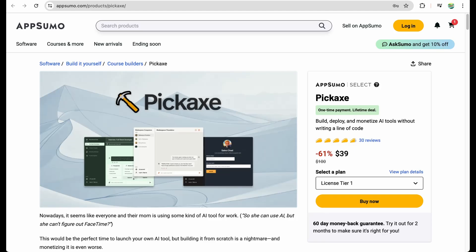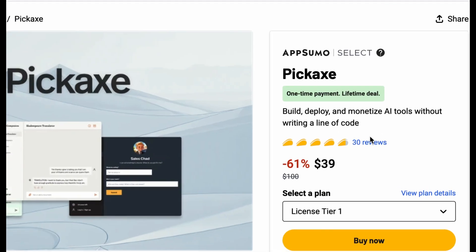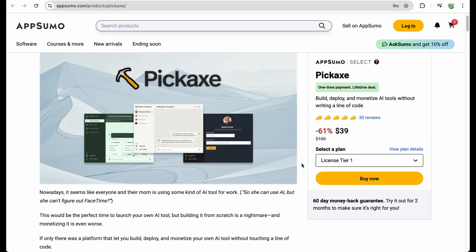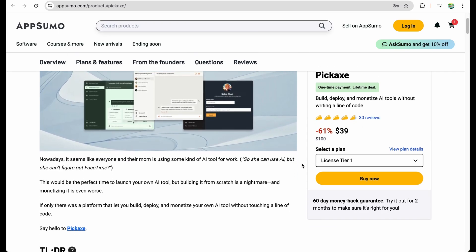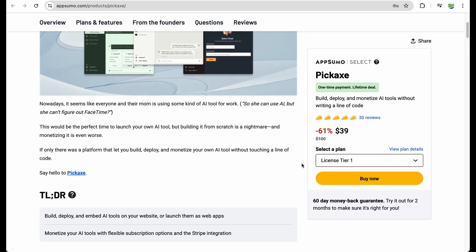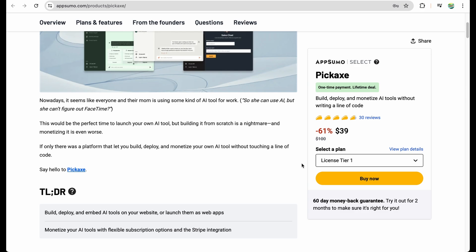Welcome to Crowded Lab. Today I have on review Pickaxe. This is a nicely built and honestly an interesting software which I think can be really useful if you would like to build and monetize AI tools without writing code. I played a bit with this tool and I will show you the capabilities in a moment.